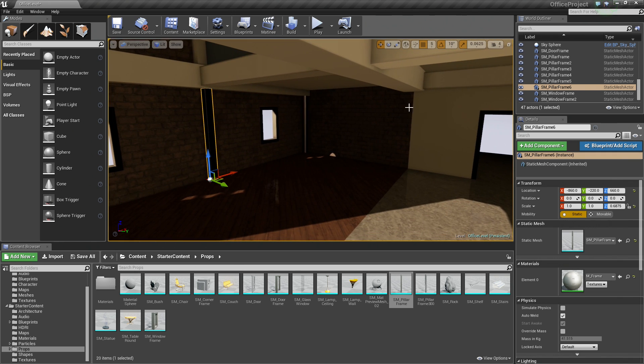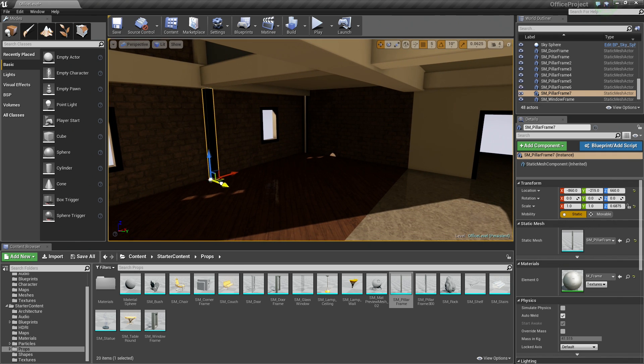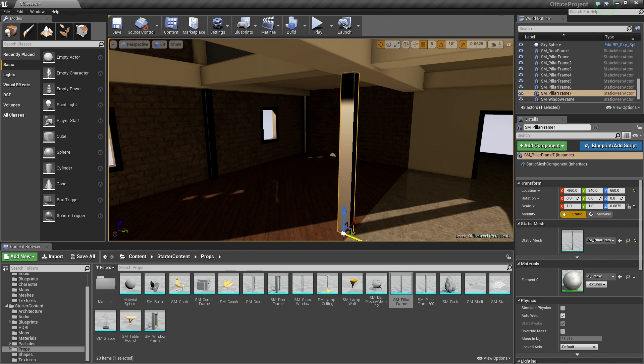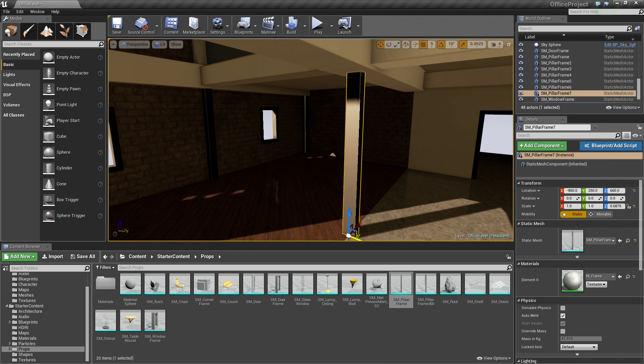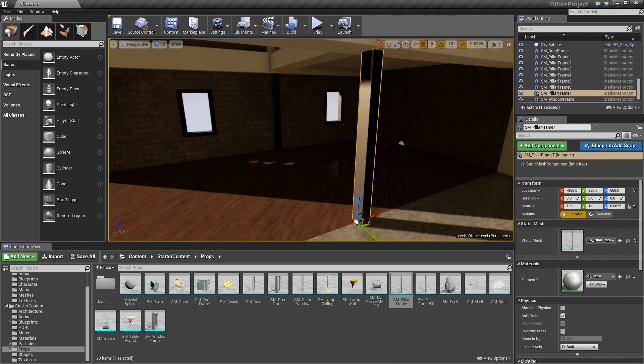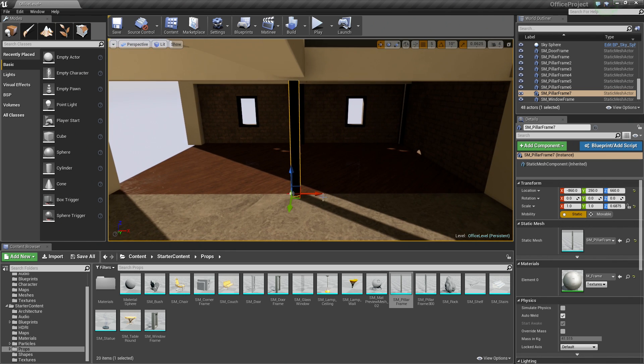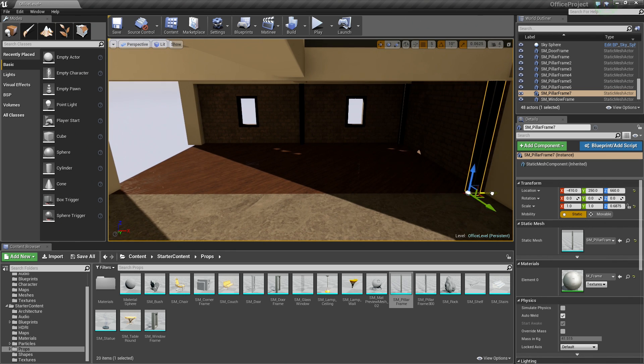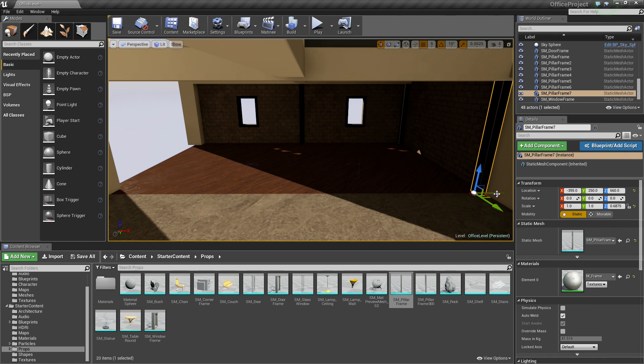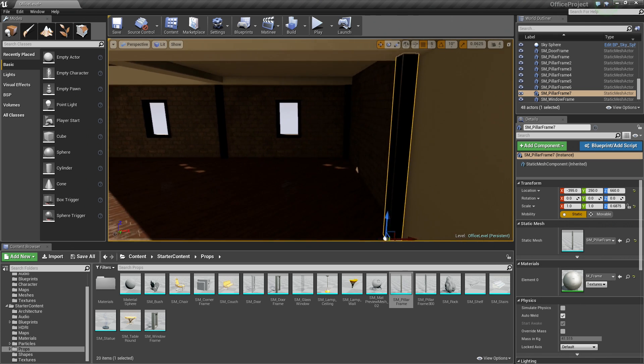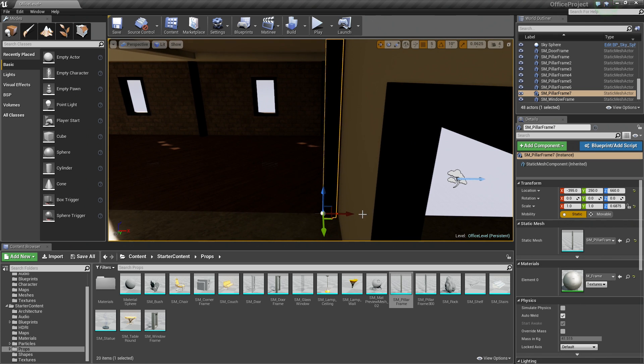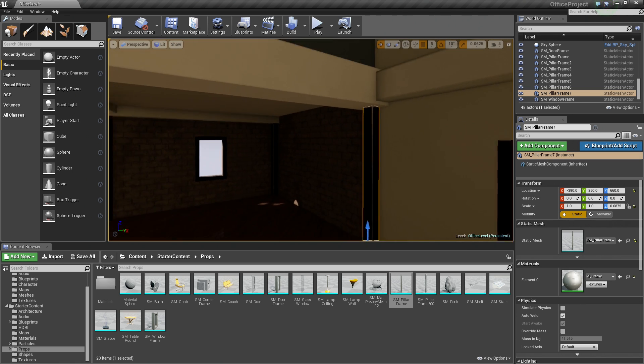Let's add one more right there. I am going to hold Alt and drag this out to the center and then drag it up against the wall here. So that looks good.